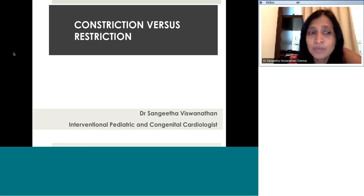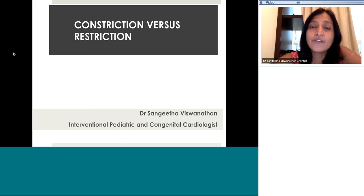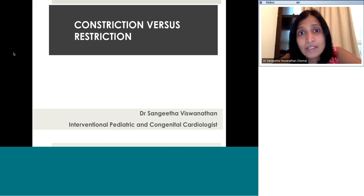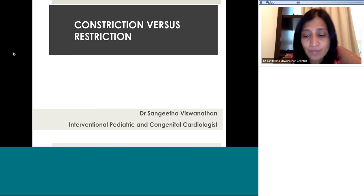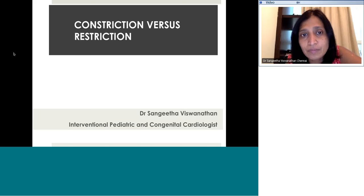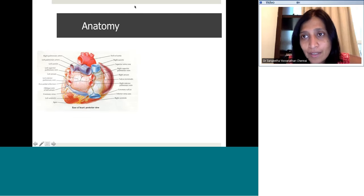Good morning, everyone. Nice and early start today. So today we'll be looking briefly at constriction versus restriction. This is an often confusing clinical scenario that we face as pediatric cardiologists. Perhaps we don't come across it as often as our adult colleagues do, but sometimes when confronted with children with this problem, we do need to make that differentiation both clinically and using the diagnostic tools that we have. We'll try and make it interactive so that we can wake all you guys up.